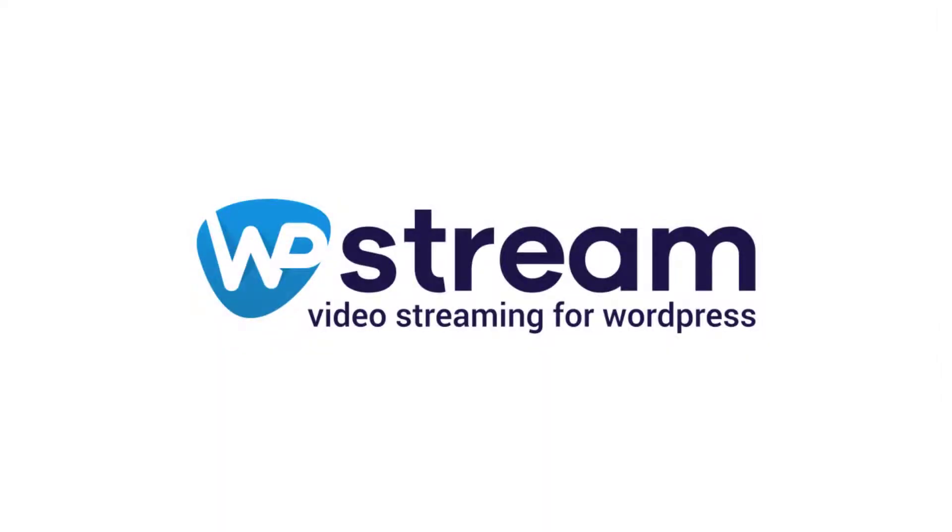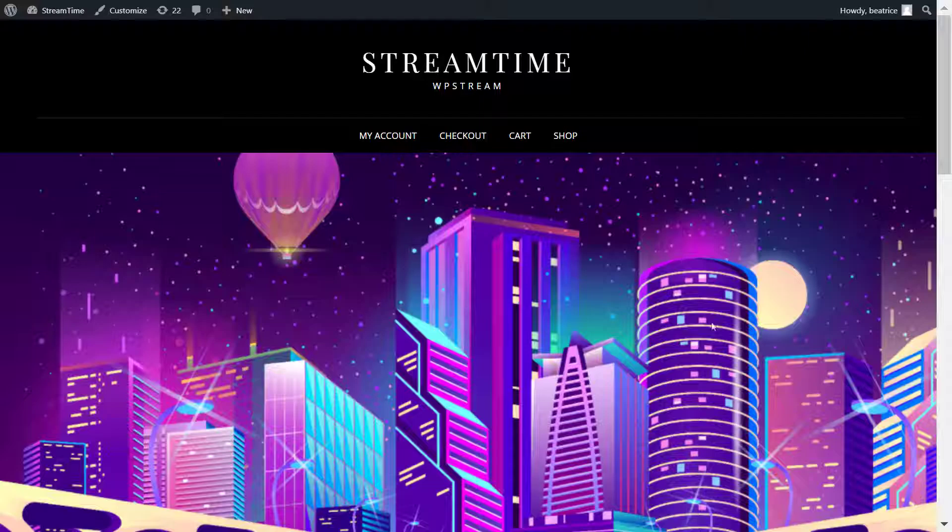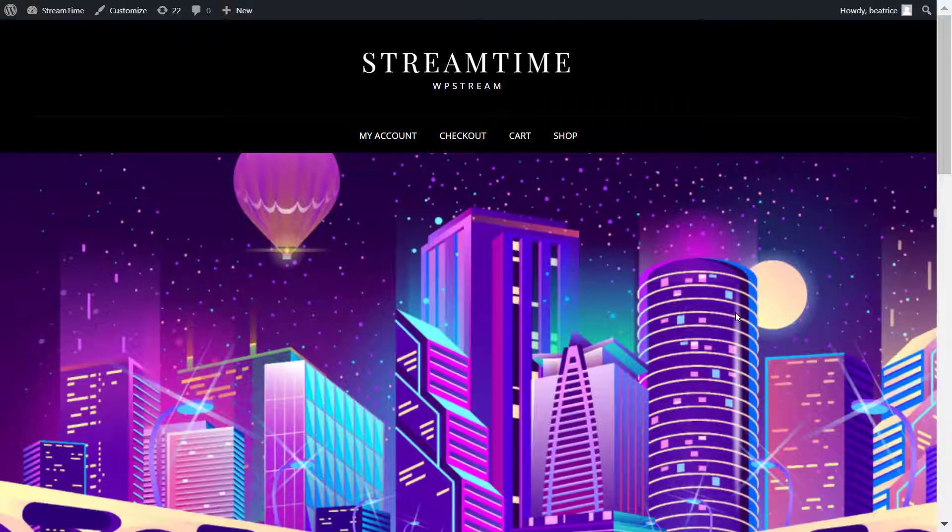Hey Streamers! Welcome back to our YouTube channel. In this video I'm going to be talking about how you can go live on your WordPress website with Streamlabs and WP Stream.